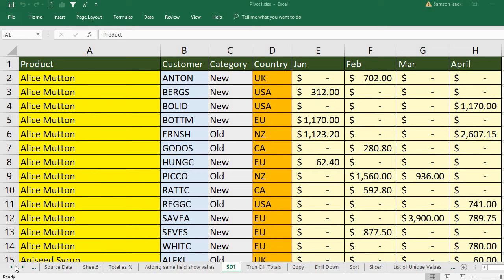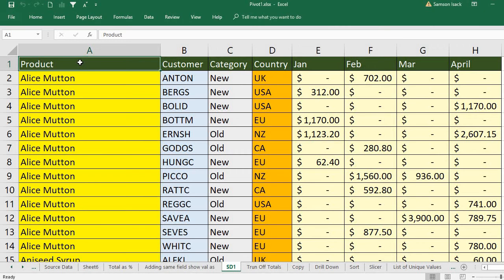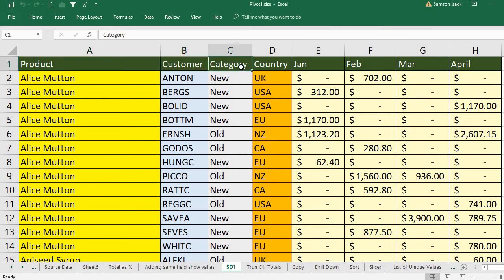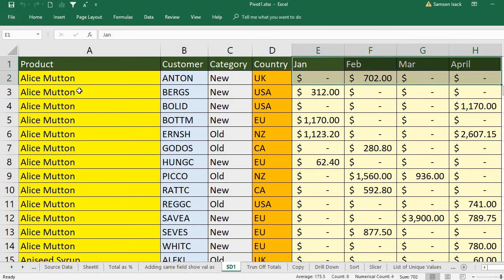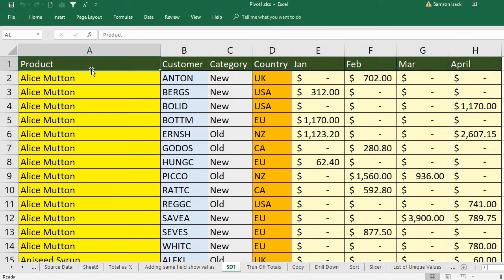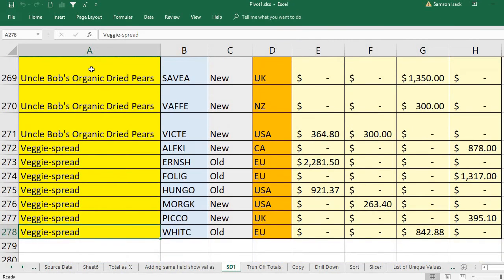Hi, welcome. I'm going to show you how to turn off grand totals, row totals, or column totals of the pivot table. The data I have is a set of products and their respective customer, category, country, and four months sales. The total number of records is 277 records.